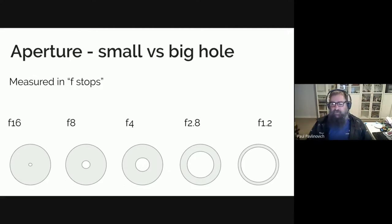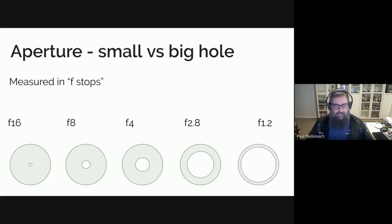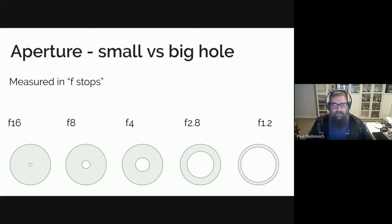You'll tend to start seeing some artifacts in your images, and you'll probably start to see the dirt on your sensor as well. F8 is a great all-rounder — you might have heard of the sunny f8 rule, where you can shoot at f8 on a nice sunny day with an appropriate shutter speed. I'll leave you to Google that one.